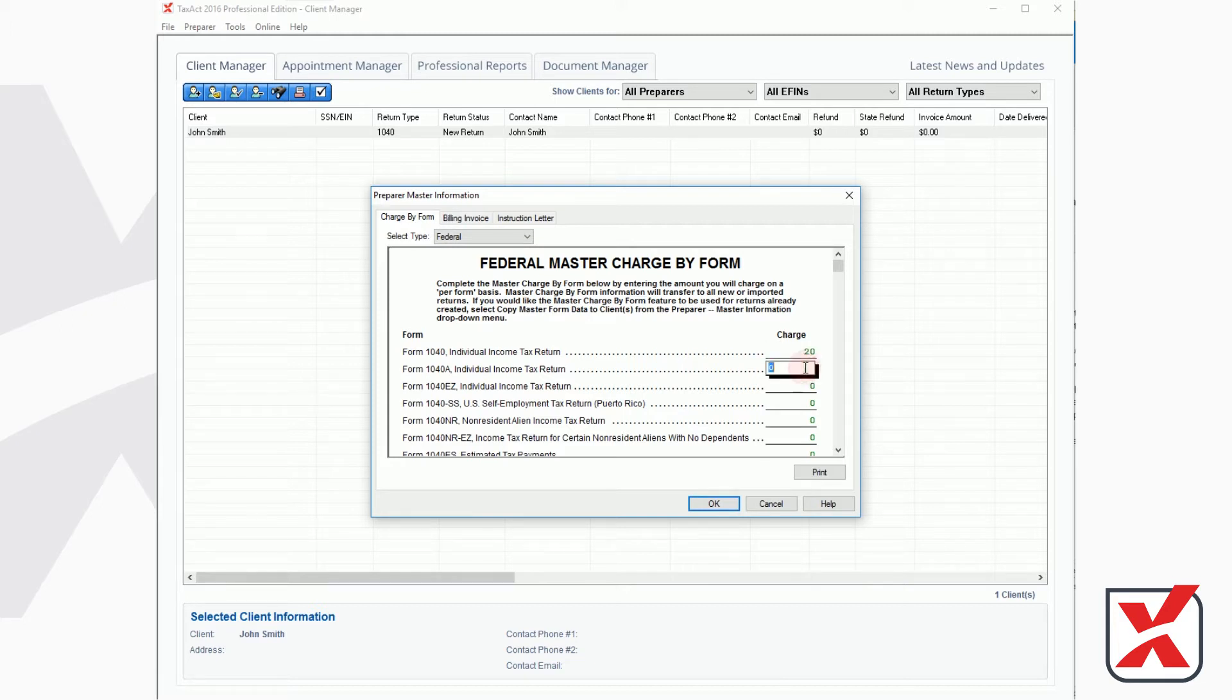When you are finished making changes to your Master Forms, click the OK button to save the changes. Your Master Forms settings will apply to all new returns.